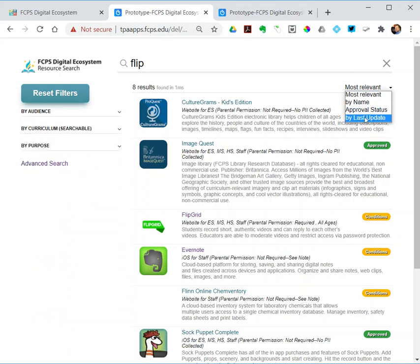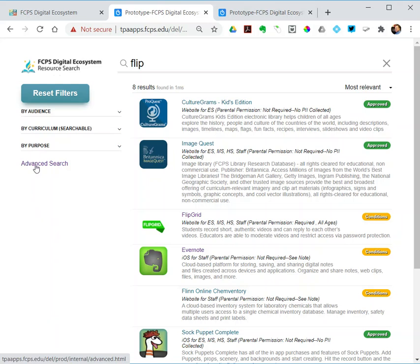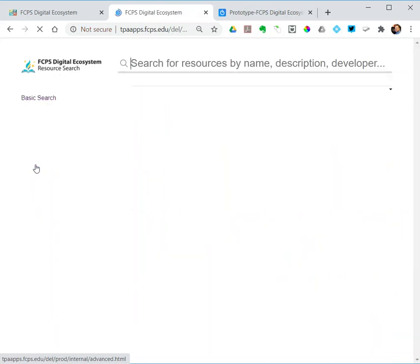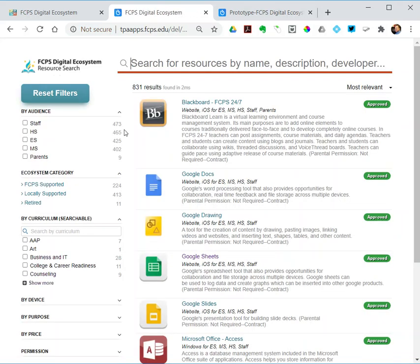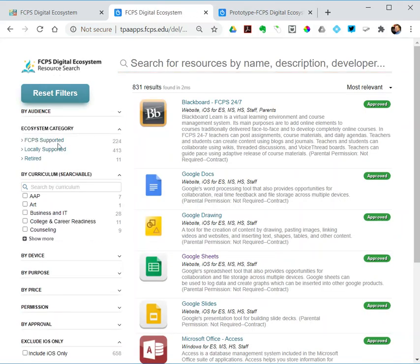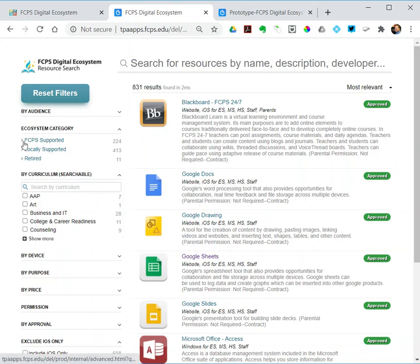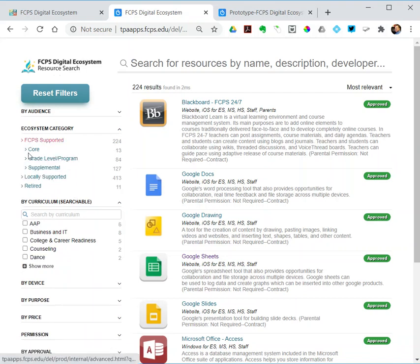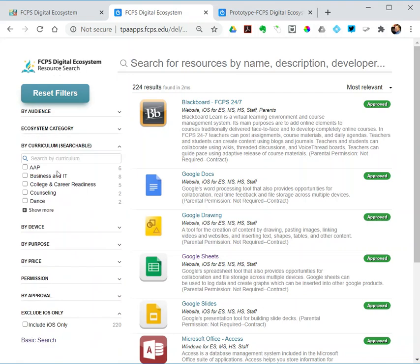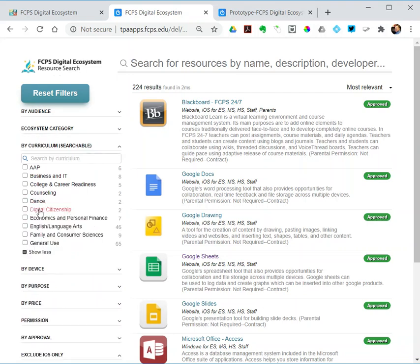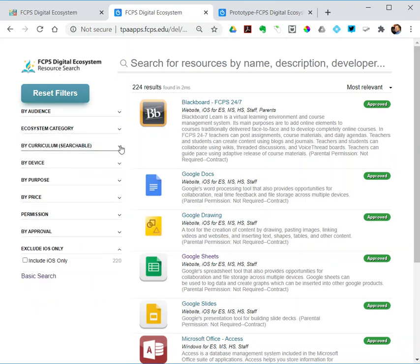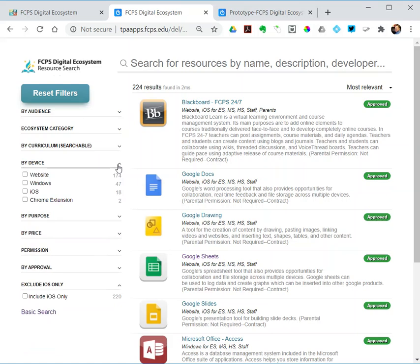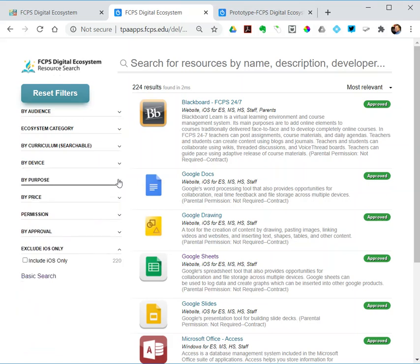If I go over to the advanced search, I've got more filters: audience, same as before; ecosystem category—you can learn more about those on the ecosystem site, but if I wanted to search for my core programs, I could do that; by curriculum again; searchable by device, like what's for iOS, what's for Windows; and purpose.